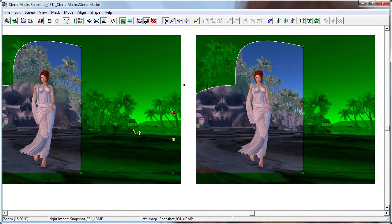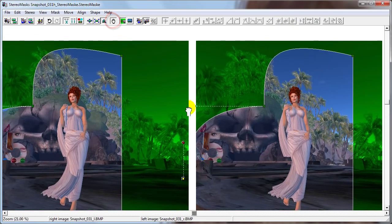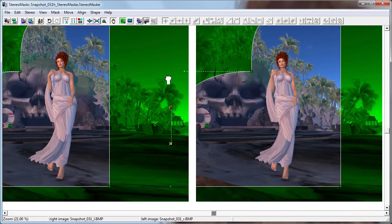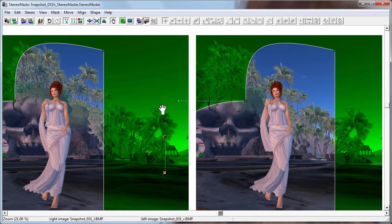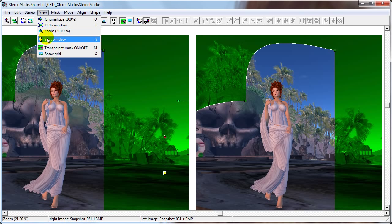Be careful when selecting points while zoomed in — the points on the left side might be visible on the right side, and vice versa. For example, this handle is actually part of the right side photo. The Pan View button allows us to move the photos together. The same functionality is available in the View menu: Original Size, Fit to Window, and Zoom. The Shift Window option is the same as the Pan View button.